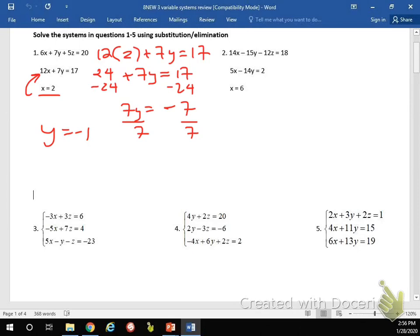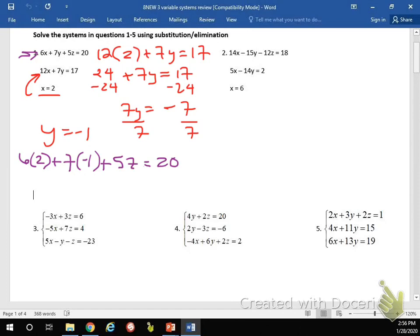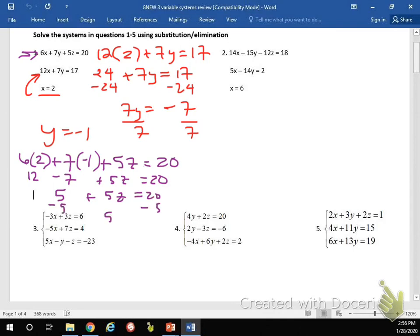And then I can use y equals negative 1 and x equals 2 to figure out what z equals, by plugging it in to that last equation right here. So 6 times x is 6 times 2, plus 7 times y — so 7 times negative 1 — plus 5z equals 20. I get 12 minus 7 plus 5z equals 20. 12 minus 7 is 5. I can subtract 5 from 20 and I end up getting 5z equals 15, so z equals 3.